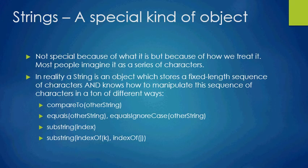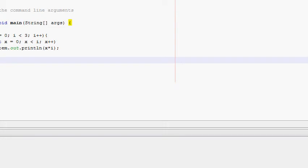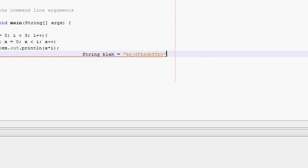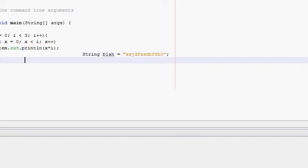Strings are a special kind of object — not special because of what they are, but because of how we treat them. Most people imagine a string as a series of characters, and Java tricks us into thinking that's what they are — sort of like a primitive type — because when you create a string you can just write something like: String blah = "...", and you never invoke the new keyword.